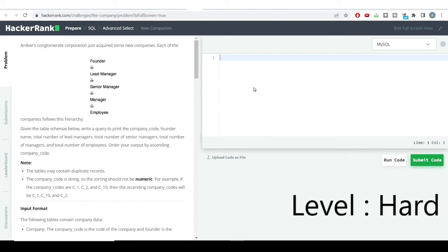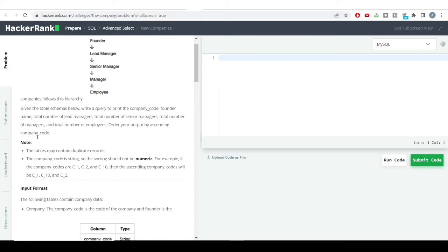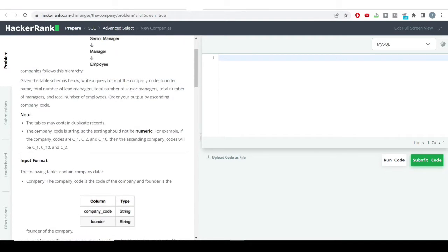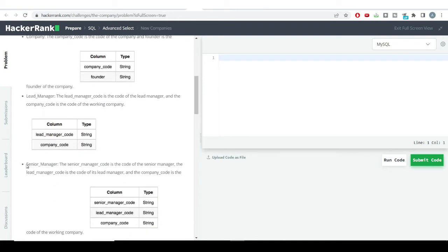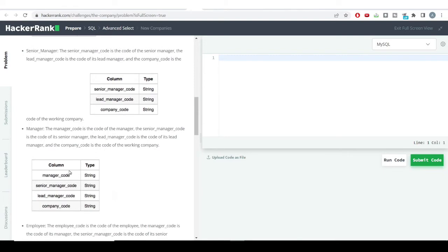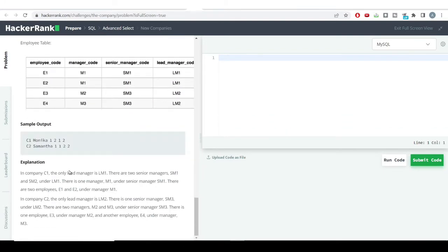Hello everyone, welcome to the SQL problem solving series. I have a hard level problem for this video. The problem describes a corporate structure with a founder, lead manager, senior manager, manager, and employee. All this information is present across multiple tables — the company table, lead manager table, senior manager table, manager table, and employee table.